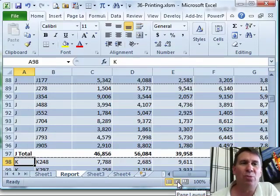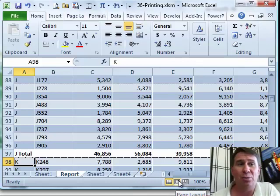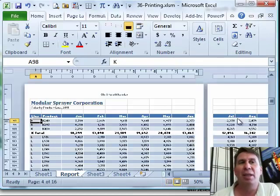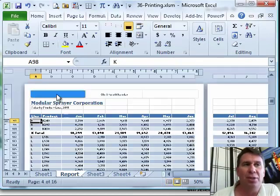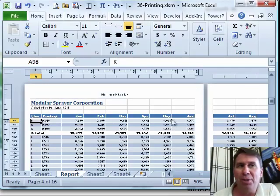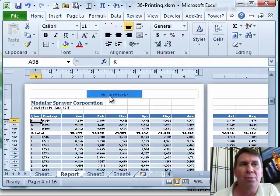What is really new though here in Excel 2007 and Excel 2010 is Page Layout View. I have to tell you, I really like Page Layout View because it shows me my worksheet, it shows me where the margins are going to be, it shows me where the headers and footers are going to be.